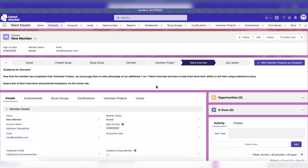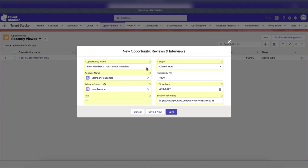While not required, the one-on-one mock interview offers members personalized interview coaching for an additional fee. If a member requests this service, create an opportunity.